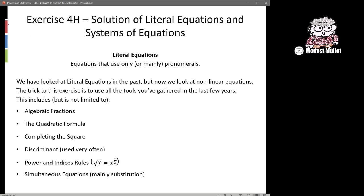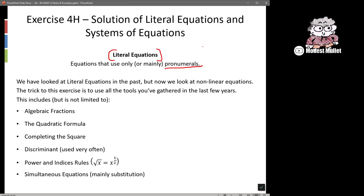So just as a reminder: what is a literal equation? A literal equation is one that has mainly pronumerals — it mainly has letters for most of the variables or for most of the coefficients.